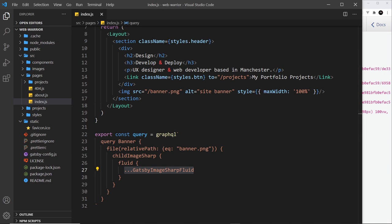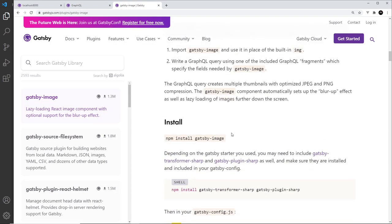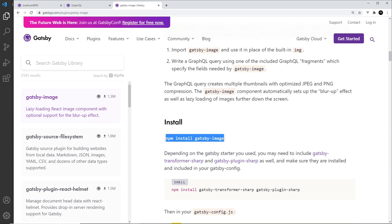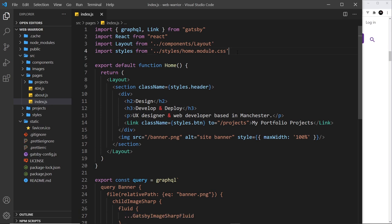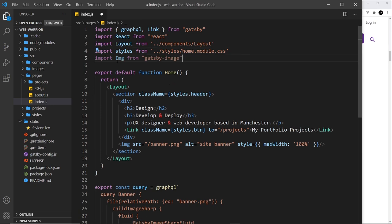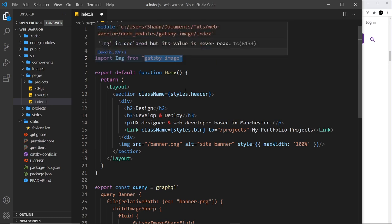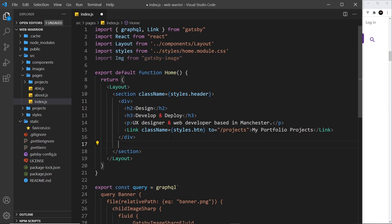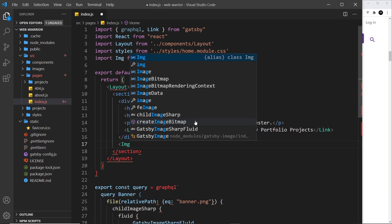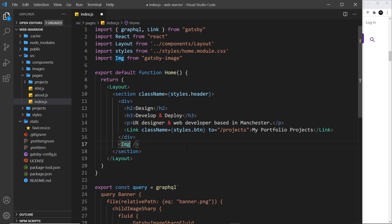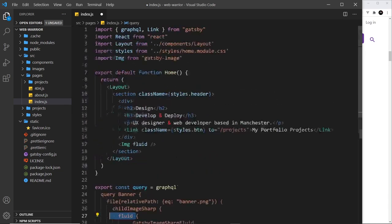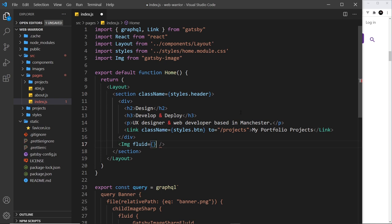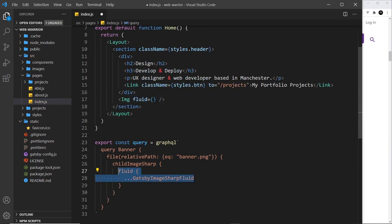We also installed the gatsby-image package, which gives us access to an image component. At the top of the file I'll import Img from 'gatsby-image'. Down in the JSX, instead of the old image tag, we use the Img component as a self-closing tag with a 'fluid' prop — because we're using a fluid image. If it were a fixed image we'd use the 'fixed' prop instead.